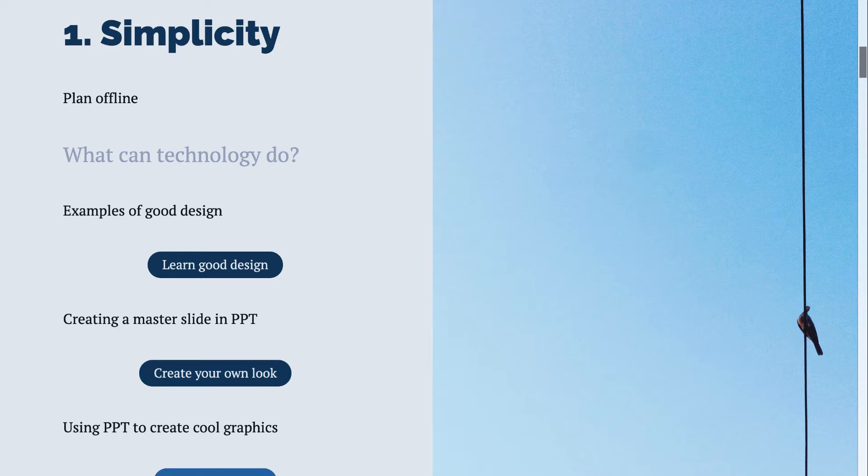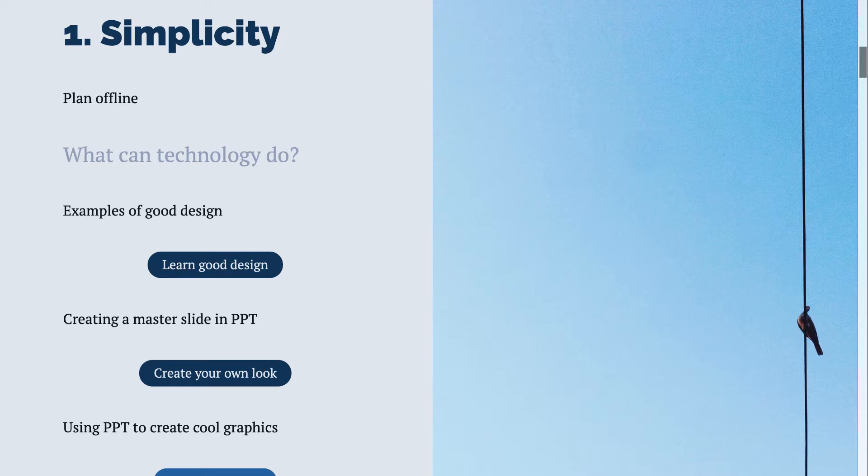If you don't know something like Illustrator or don't have access to a designer, you can use some simple tools in PowerPoint to create some really interesting graphs, charts, and icons.